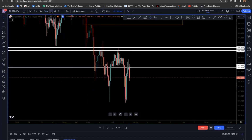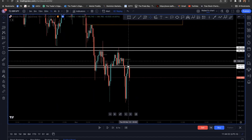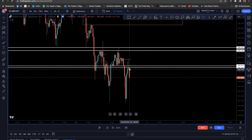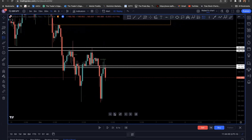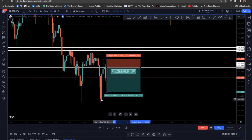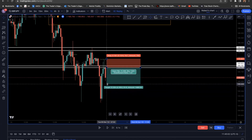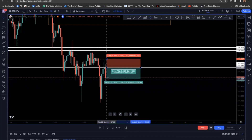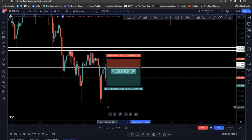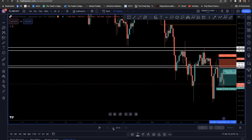I looked at the one-hour and I saw rejection one, rejection two — and this third one was still forming. As it rejected here for the third time, I anticipated the break of the low. As soon as this candle, which was green going up, turned bearish, I went ahead and took my entry and put the stop loss at the top. I believe it could go all the way down to here. I took partials at one-to-one and let the rest run.